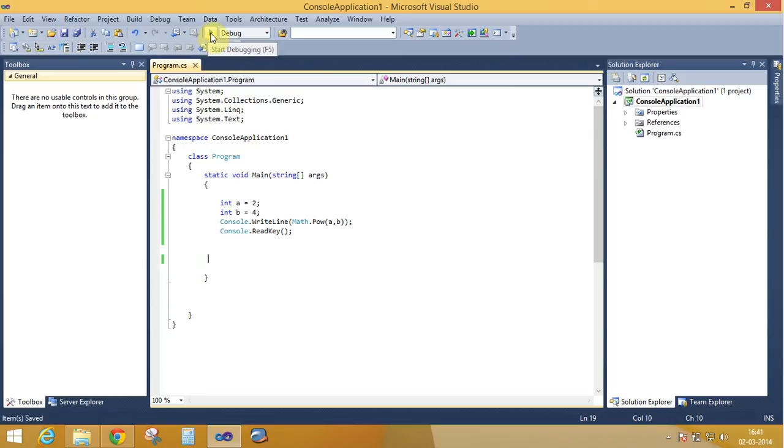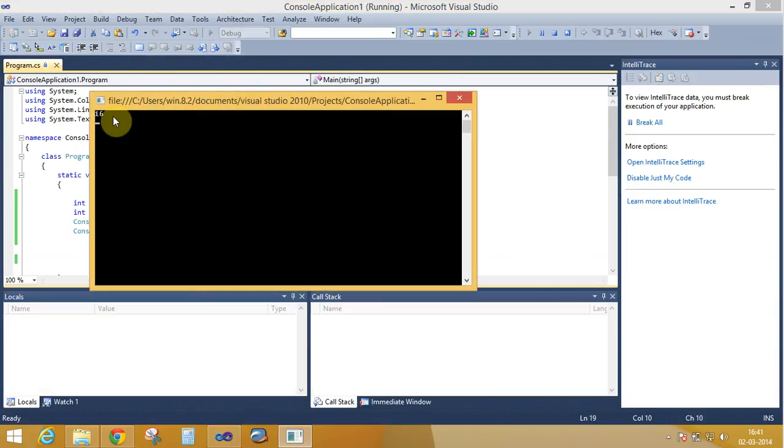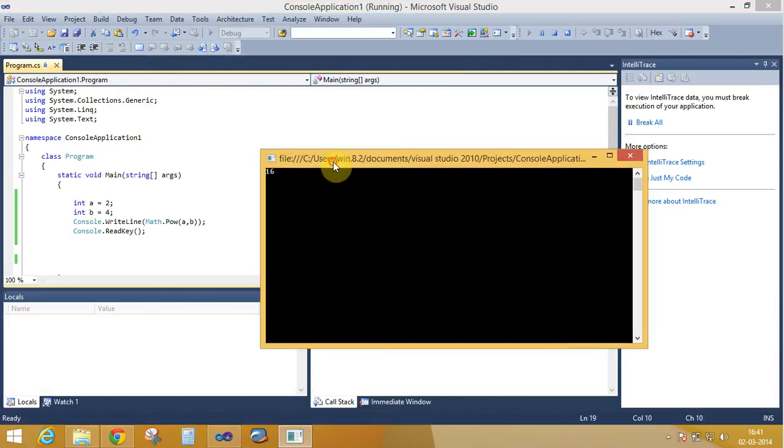This is not an overloaded method, so take integer number to calculate the power of the given number. That's 16. Here is the source: 2 to the power of 4 equals 16.